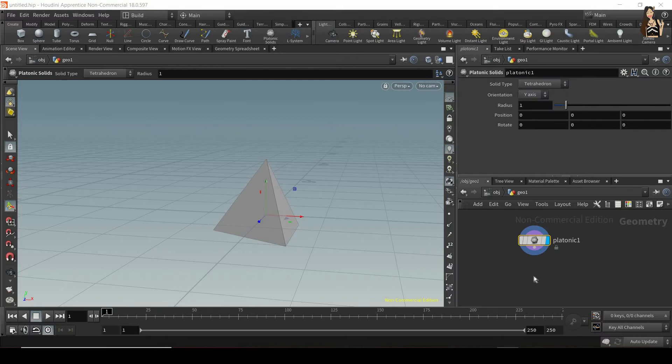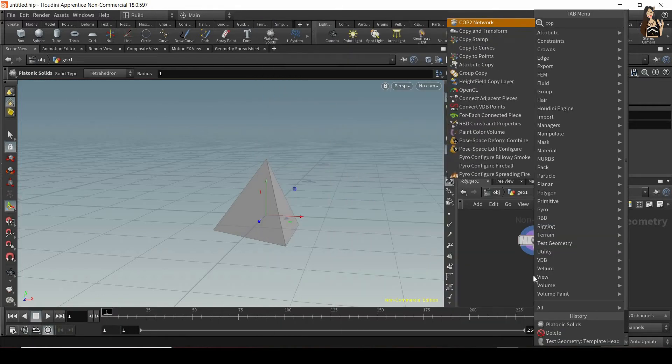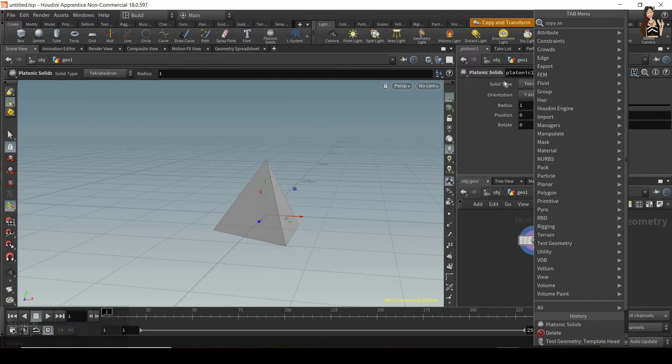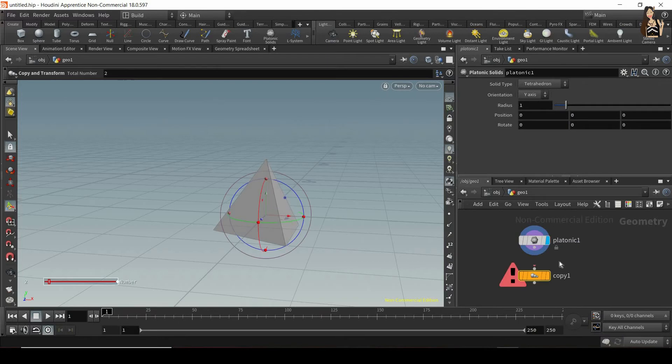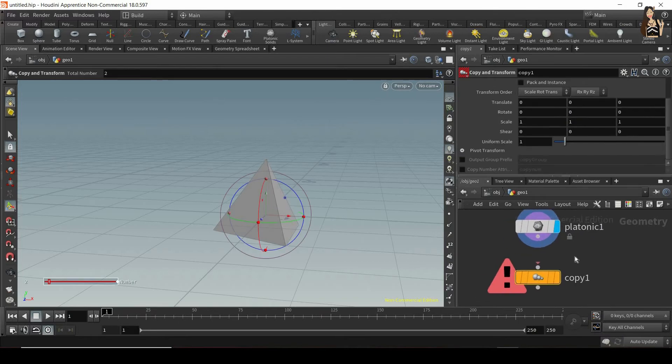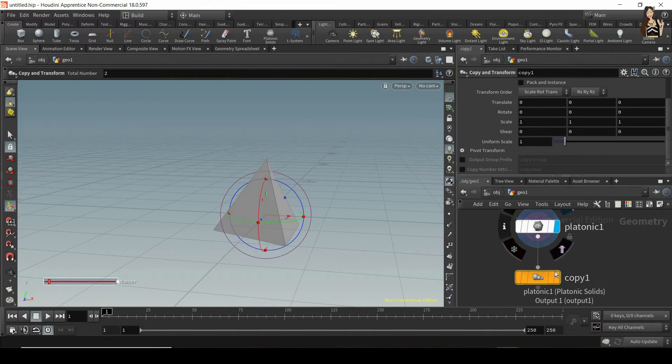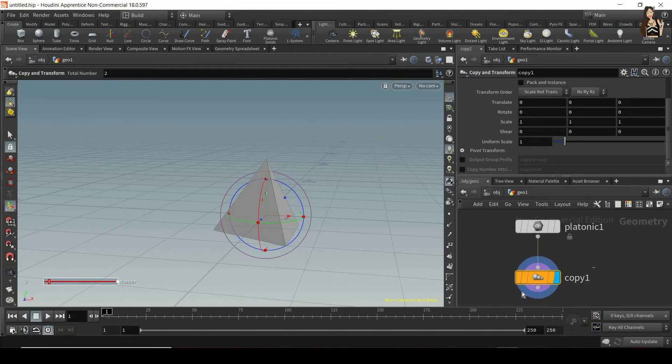Now let's go to the tab menu again and I want to create our copy and transform node. So let's find it and create it and now make sure that your platonic solid is connected to the copy and transform. So the output of the platonic solid goes to the input of the copy and transform. Now let's display copy and transform and select it so that we can see the options.